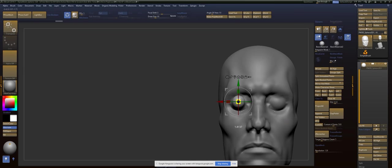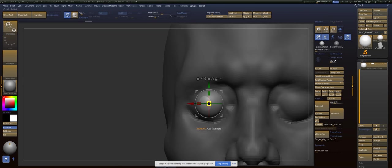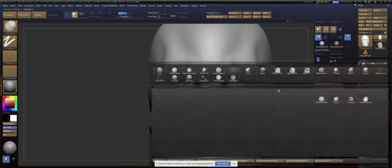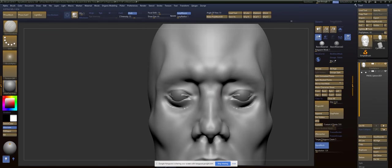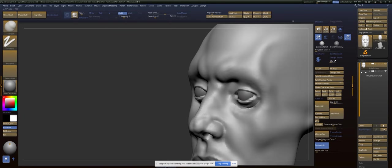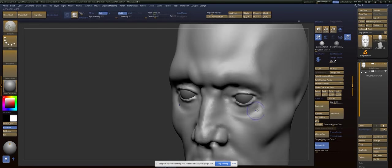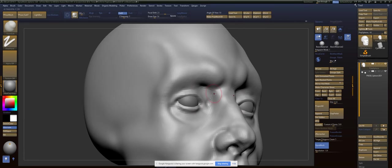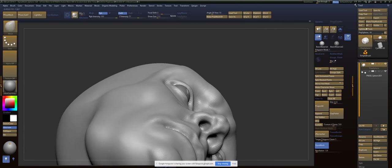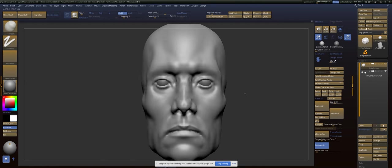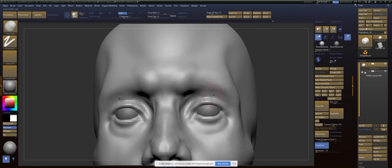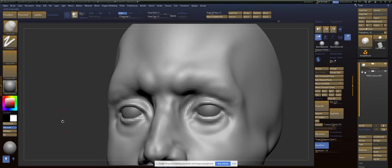I definitely suggest putting eyeballs in as soon as possible and getting those eyes in. Just because, I don't know, for me, it just allows me to really just sculpt a little bit more comfortably. And we don't want to leave eyes for the last part of it.